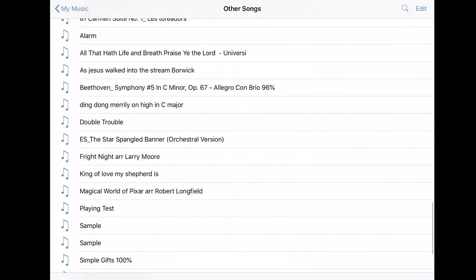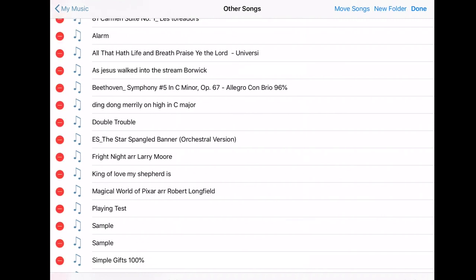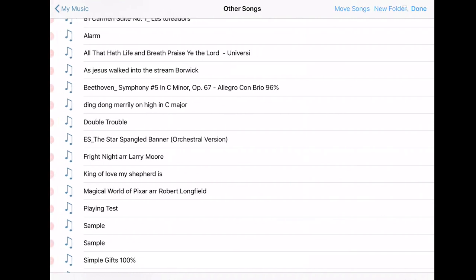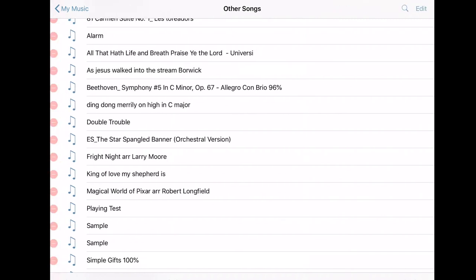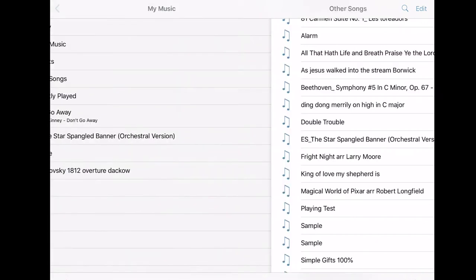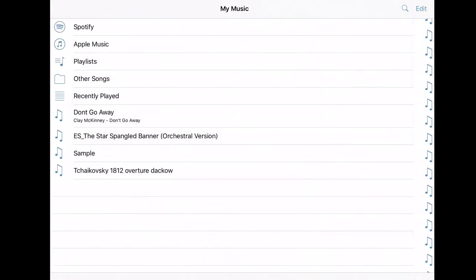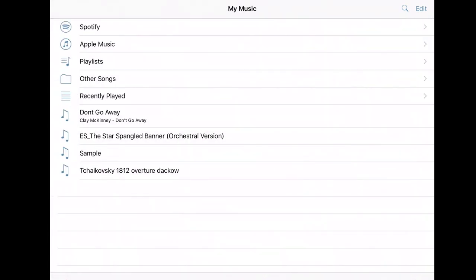Those are the three main ways that I use. And of course you can go back and you can make new folders, move songs around, however you need to, once you've gotten all your music in here that you're going to use. Again, if you like this, hit the subscribe button, hit the like button. Let me know what you liked and let me know what else you'd like to see. And thanks for watching.